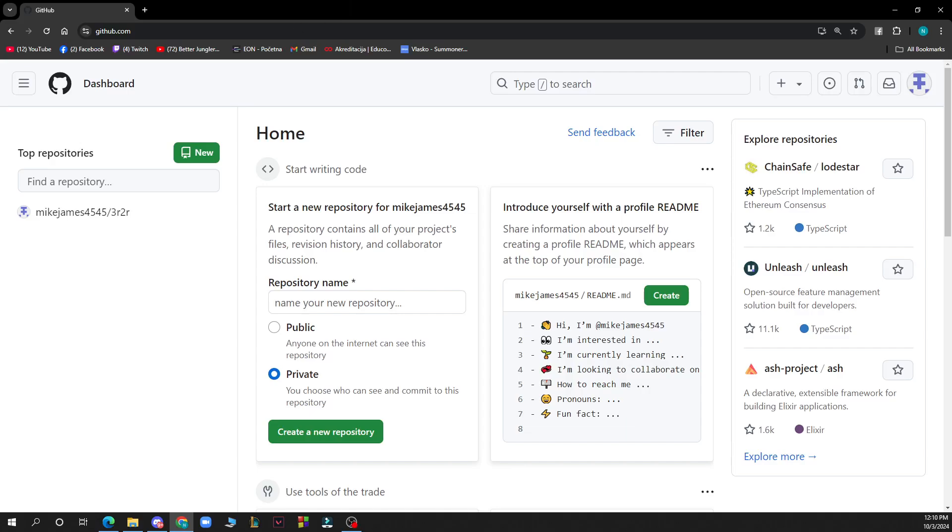Hello guys and welcome back to this channel. For today I'll be showing you how to approve a pull request on GitHub. So the first thing that you need to do is go to Google and type in github.com.